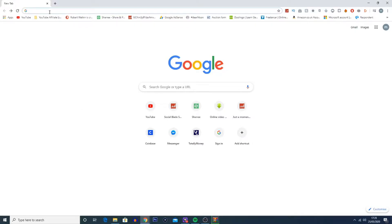Now to get started you're going to want to find a website where you can download fonts. I'm going to leave a few links in the description such as Google Fonts. The one I'm going to be using is called DaFont.